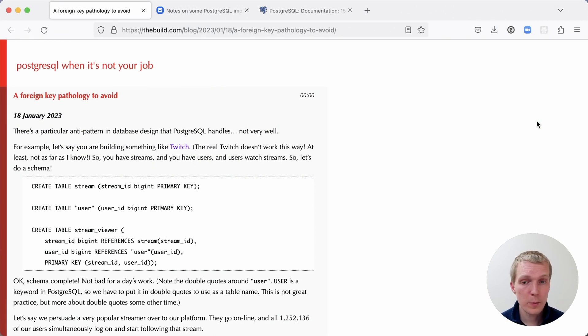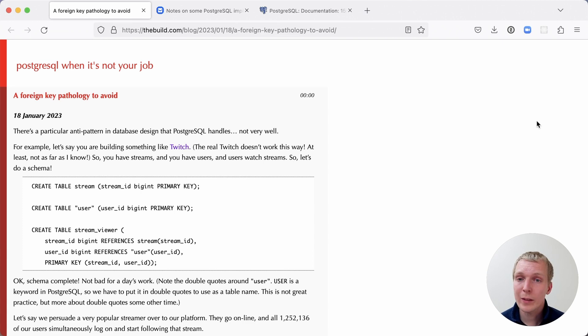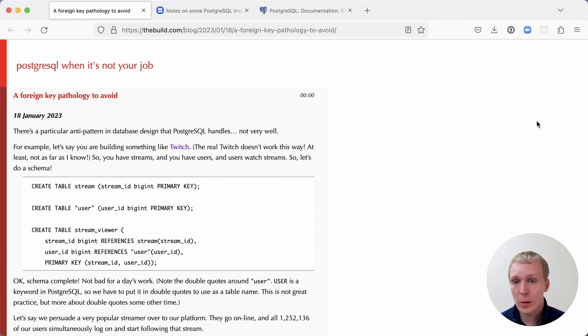We'll start with this blog post by Christoph Pittes, who writes about a foreign key pathology to avoid, and this involves foreign keys causing multi-exec problems in Postgres.